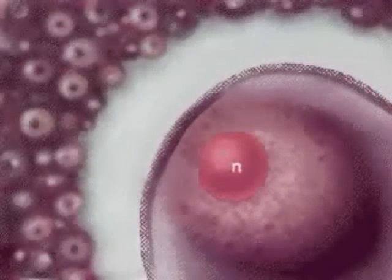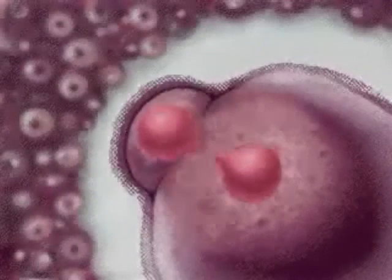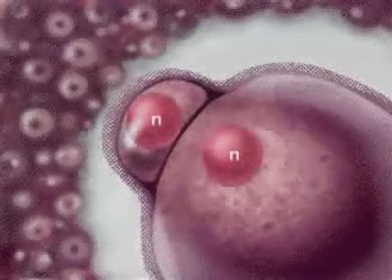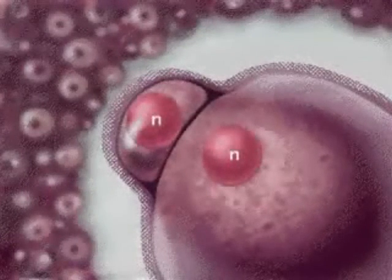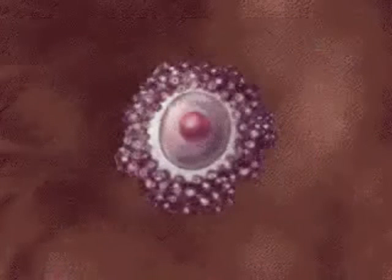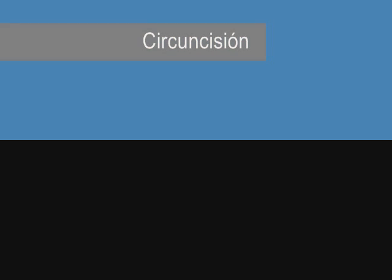As a result of this division, a second polar body is formed and the oocyte and sperm nuclei combine to form a zygote.